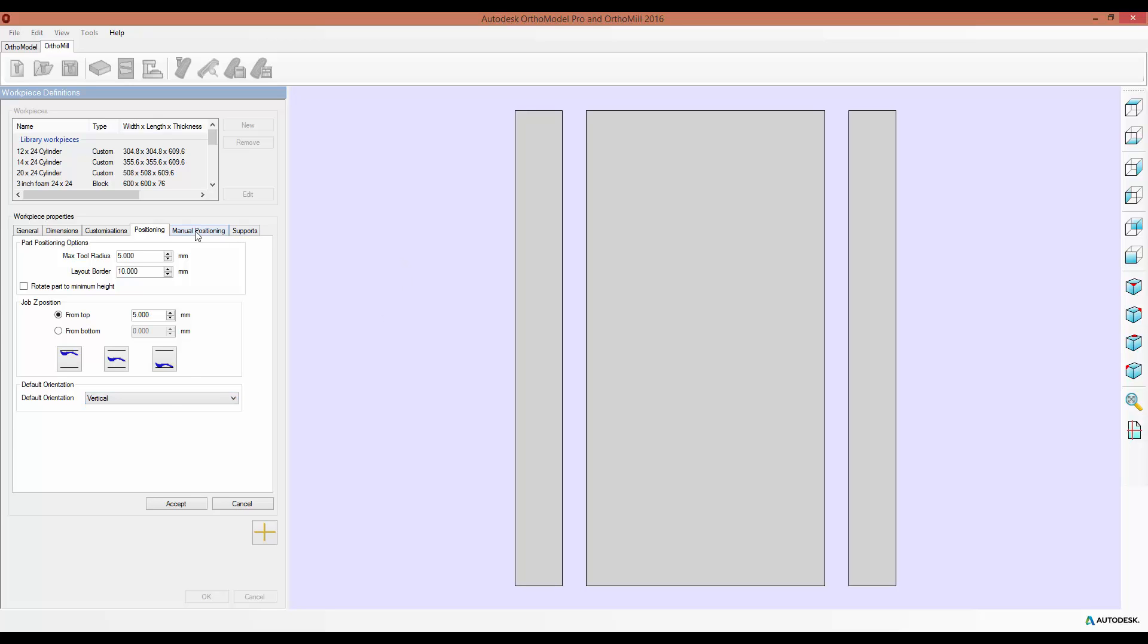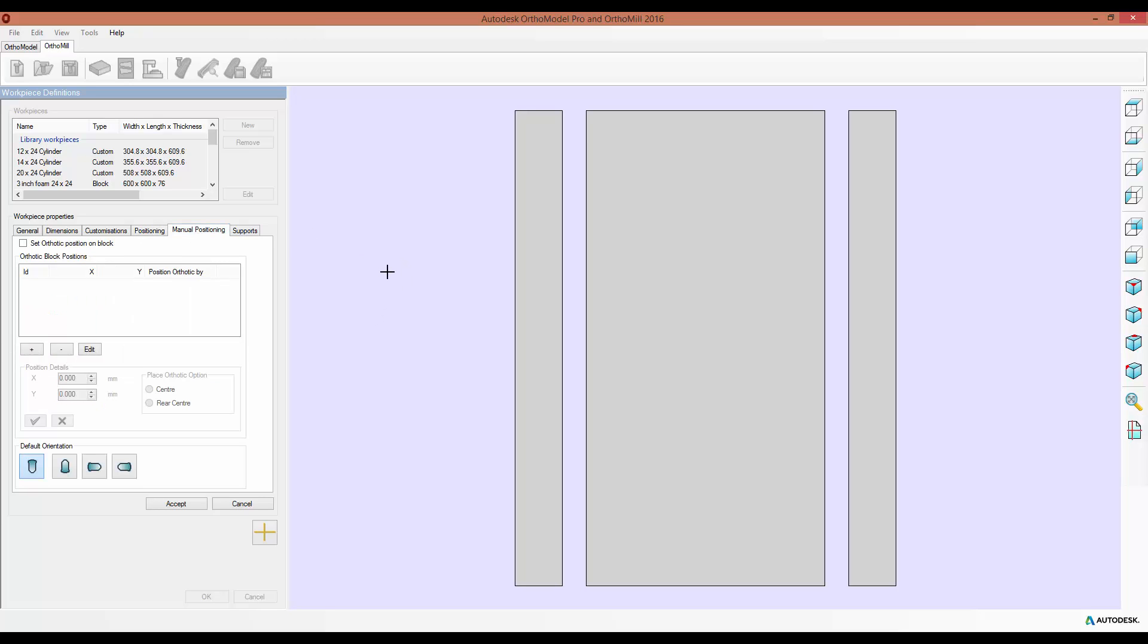In the Manual Positioning tab, this is more for if you're working with a small block, say you can only fit a single pair of insoles. You can select to set their position on the block as the same each time, and then add your own positions and change the X and Y coordinates to set them.